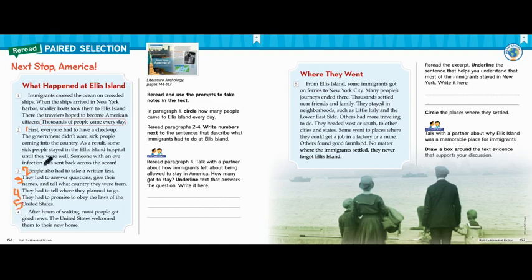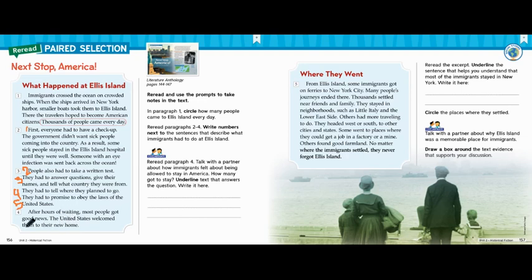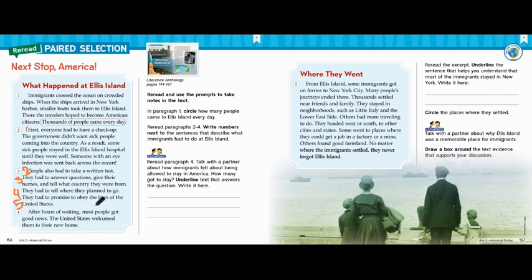Let's keep reading because we have to read through paragraphs two through four, so we're not done yet. After hours of waiting, most people got good news. The United States welcomed them to their new home. There's nothing to number in this paragraph — it's mostly about the United States welcoming them to their new home. Let's recap: one, they had to have checkups; two, they had to take a written test; three, they had to answer questions about themselves; four, they had to explain where they planned to go; and five, they had to promise to obey all the laws.